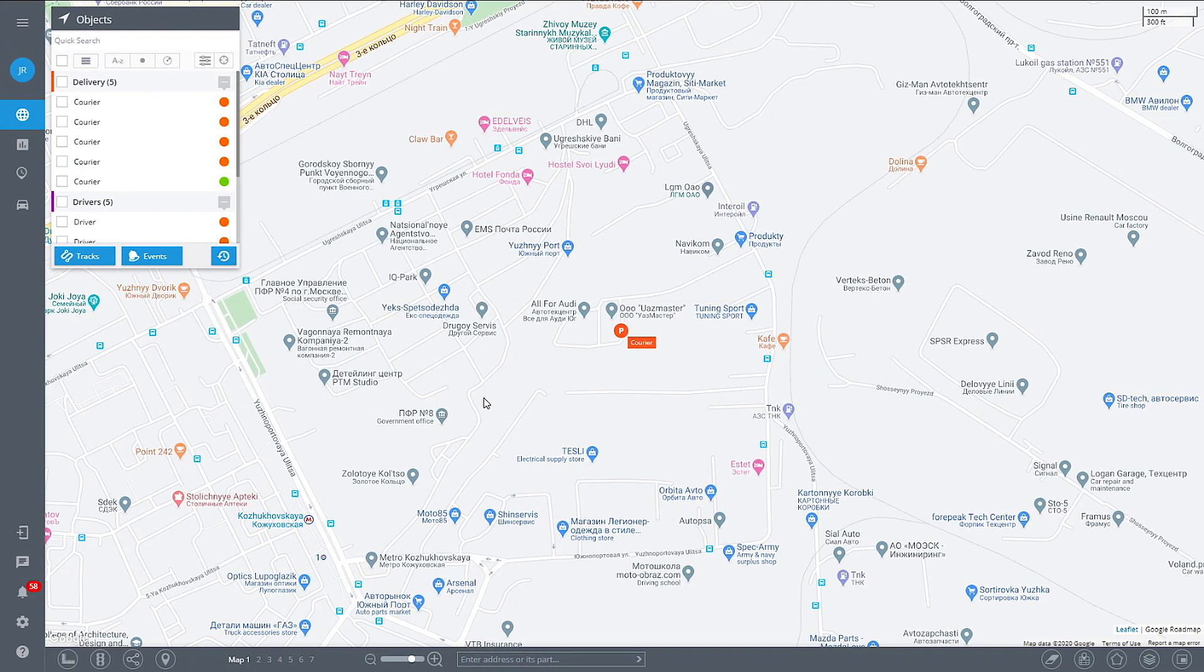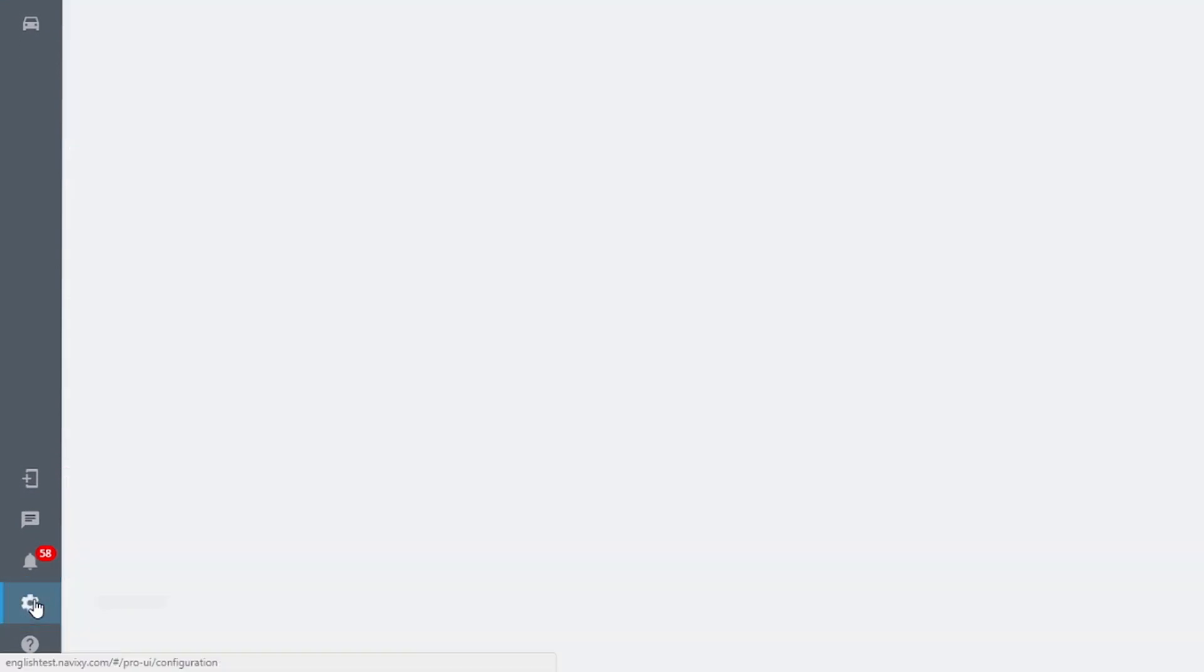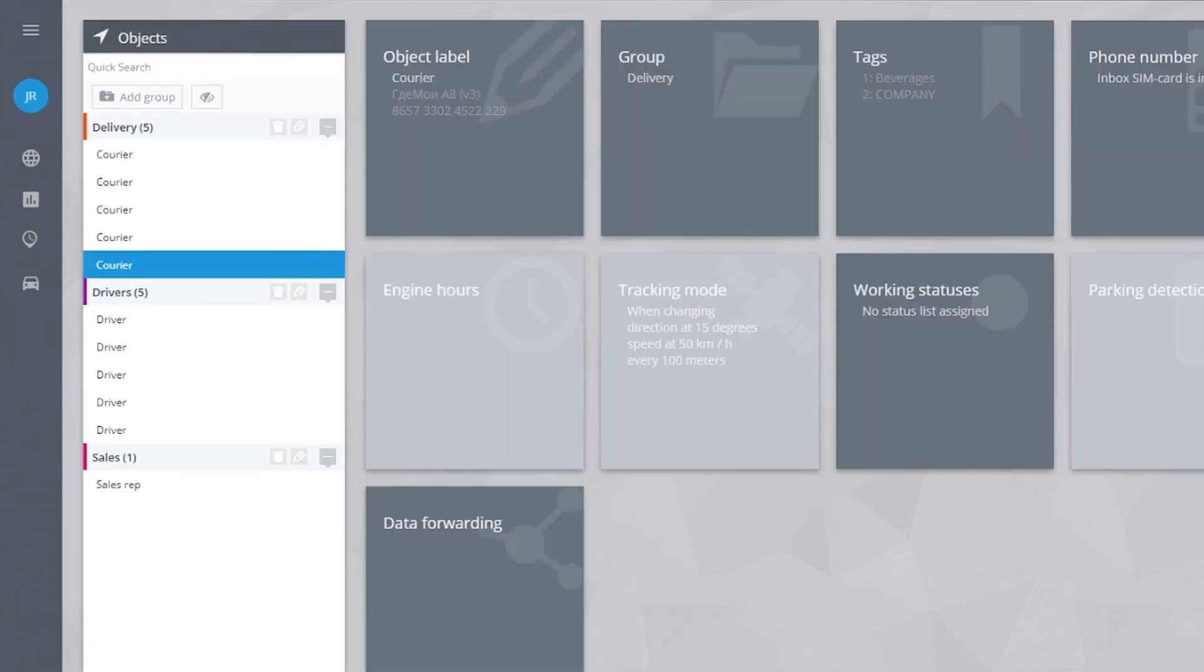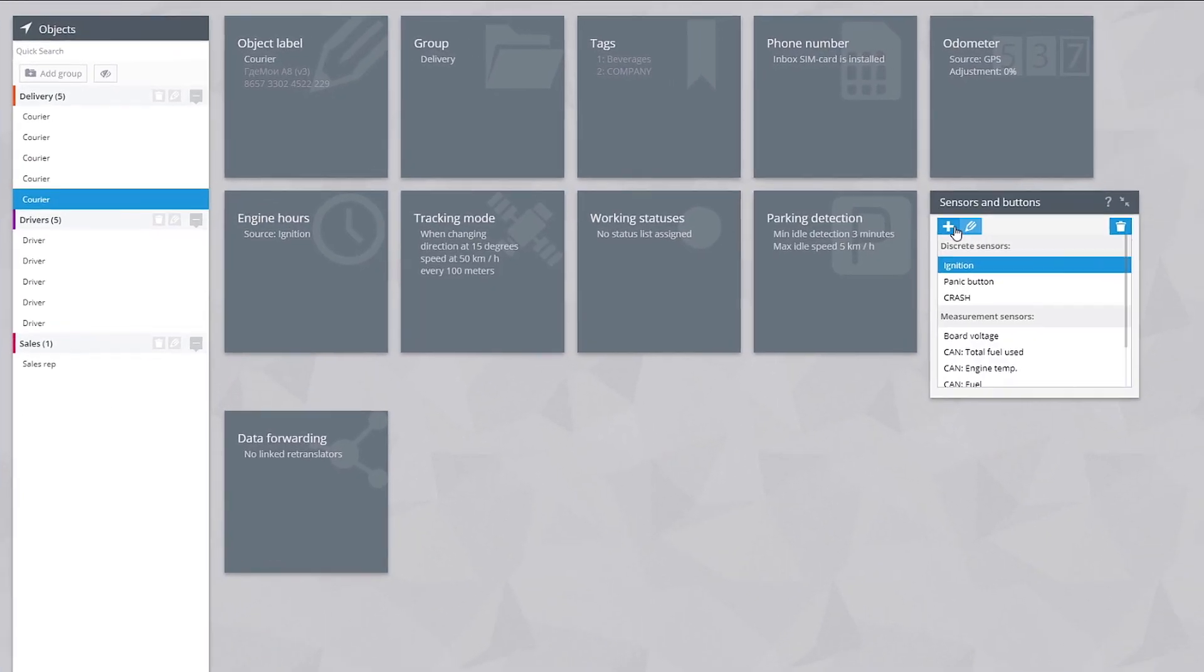If you're using the fuel sensor, first you'll need to connect it to the platform. Go to devices and settings, select the object and click on sensors and buttons.